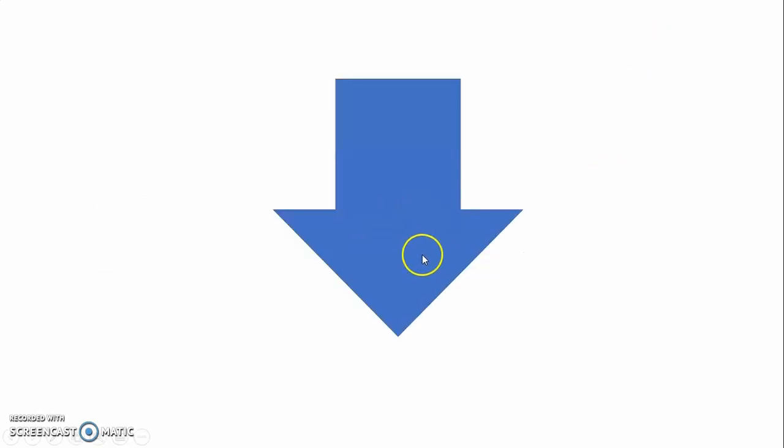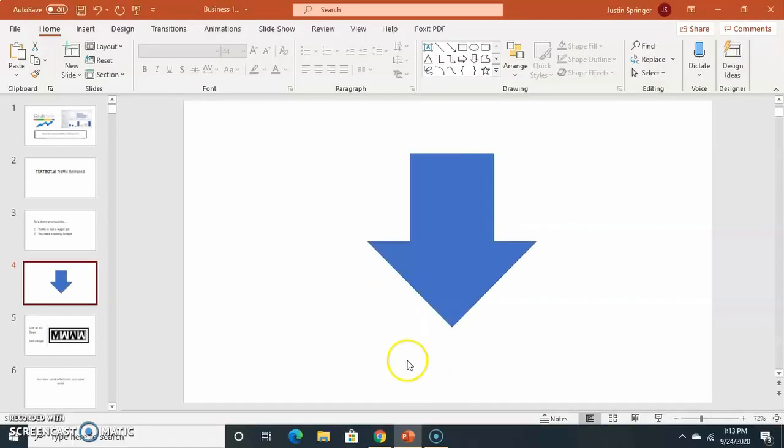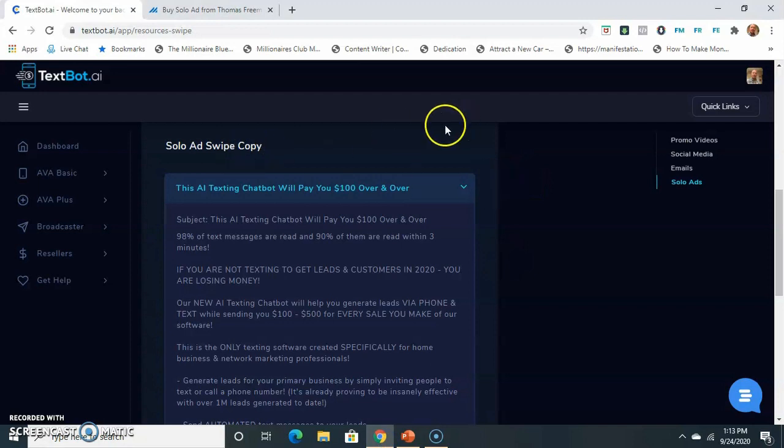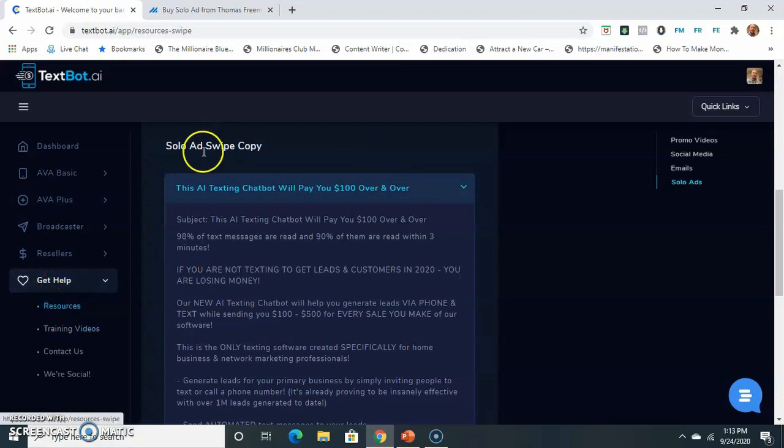So, once again, in the description below, you're going to find the link to Udemy. You create your account. Some of you already have a Udemy account. That's fine. But you're probably like, okay, well, Justin, where do I find this wonderful traffic source? Well, first and foremost, what I would do is I would go to TechSpot, and if you go to Get Help, and then you go to Resources...